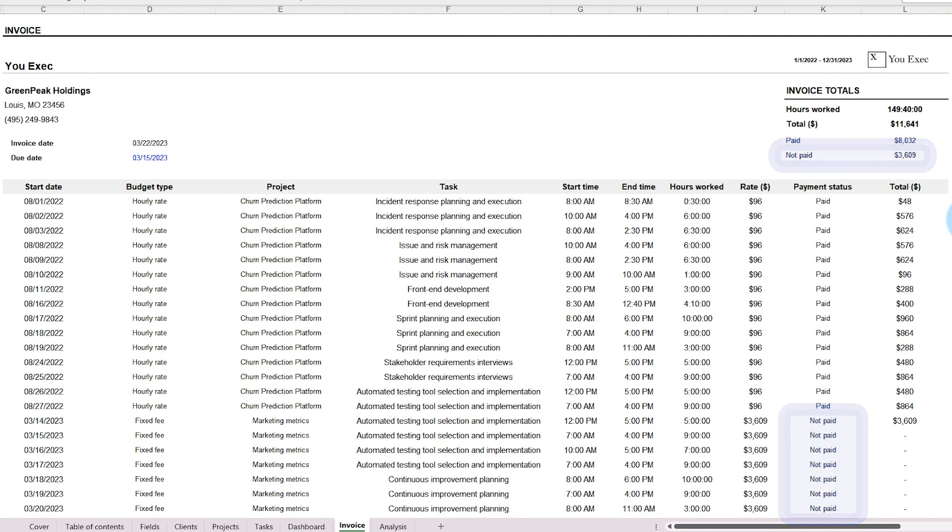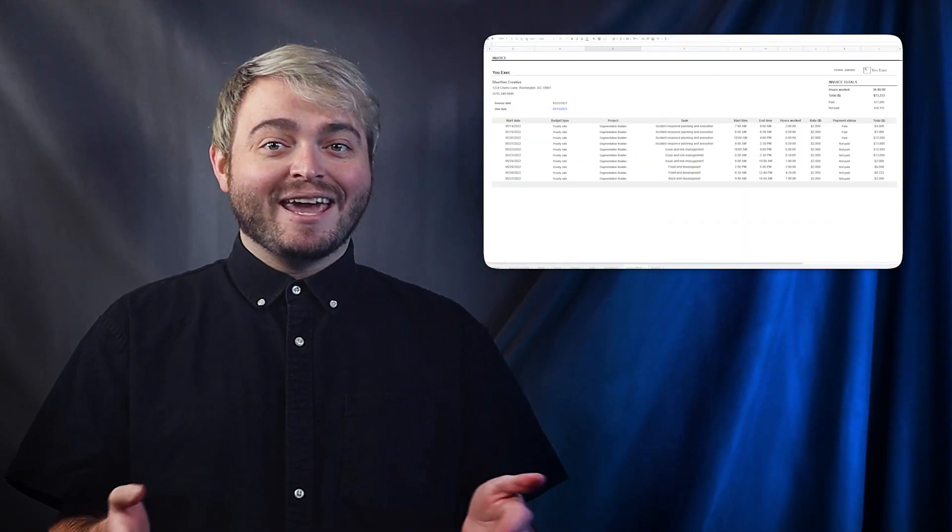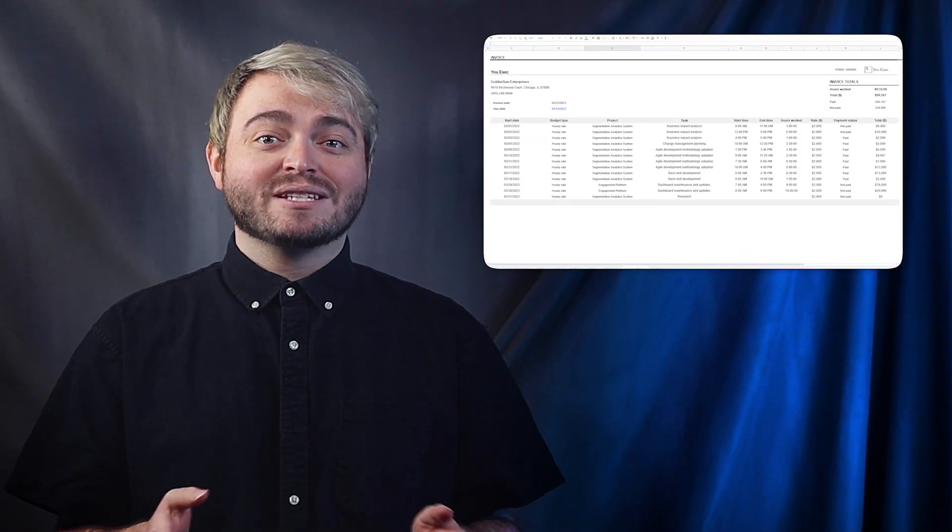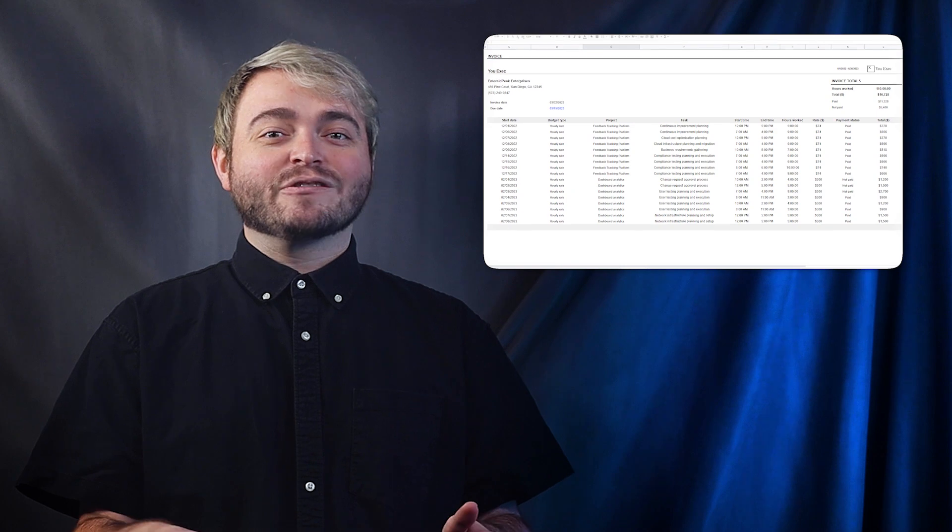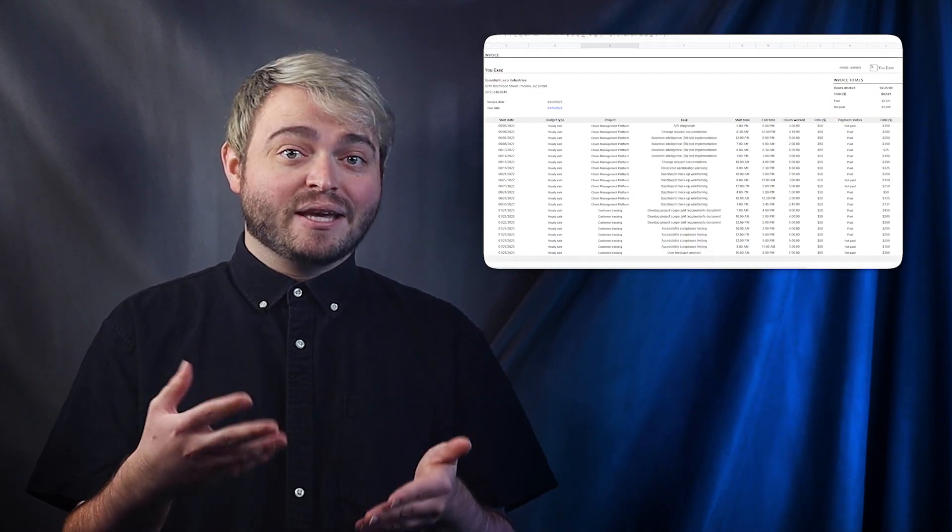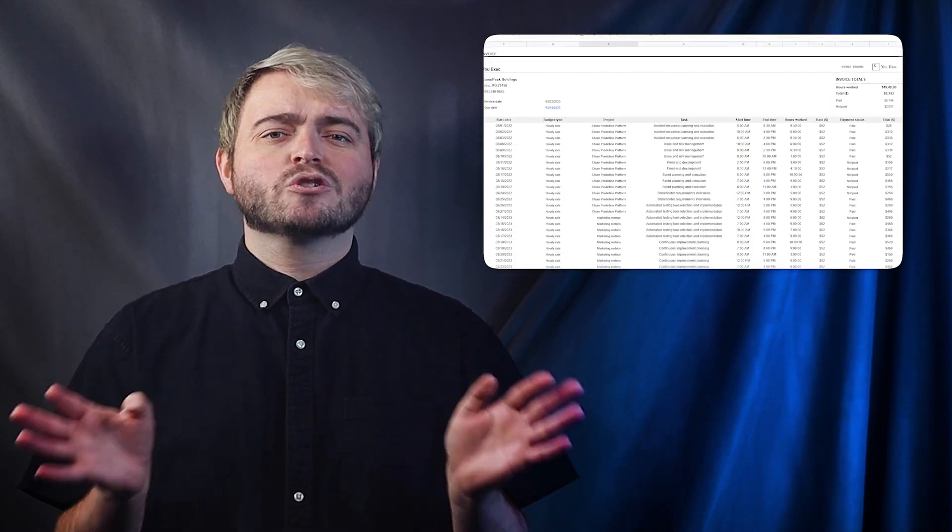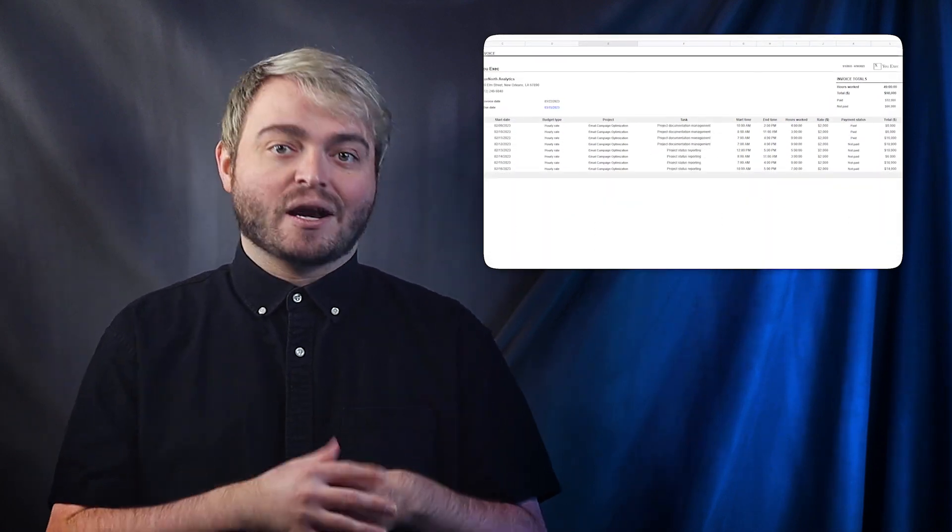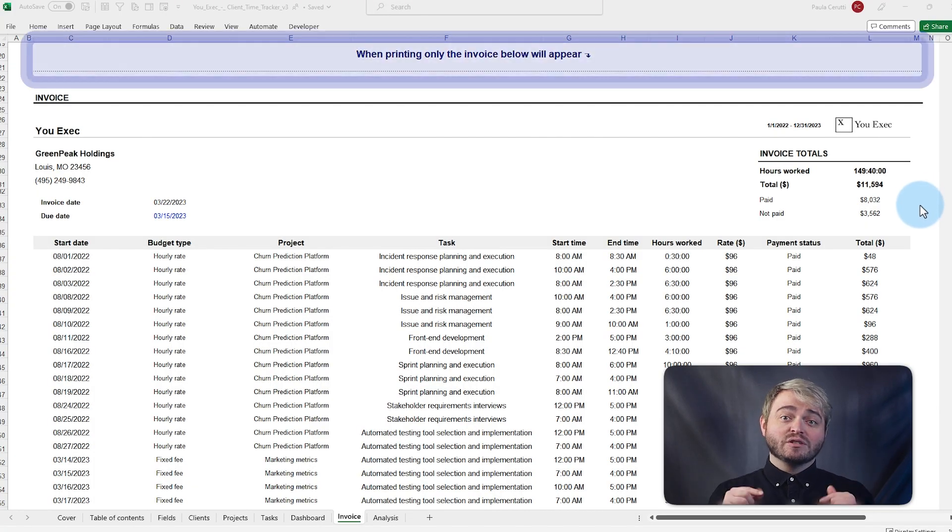The invoice is automatically laid out based on the given filter parameters. All of this saves time and effort when it's time to send bills, as it removes the need to manually calculate billable hours or search through multiple documents. And once it's ready to send, only the section below the dotted line will be printed.